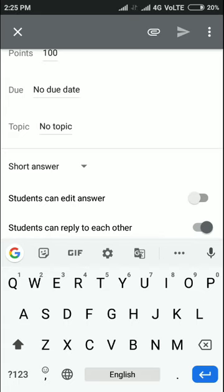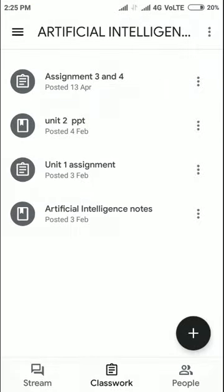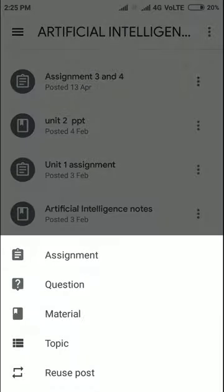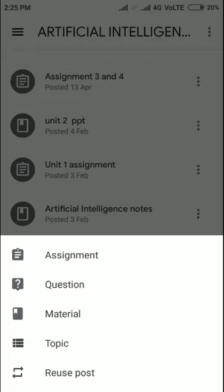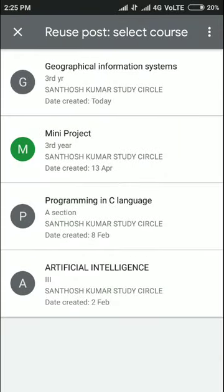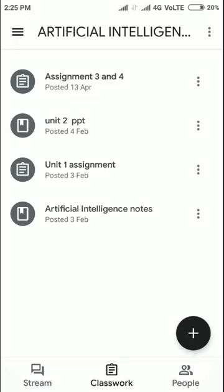You can also create questions so students can submit answers, edit their answers, and reply to each other. You can share materials and post topics as well. If you want to reuse a post across multiple classrooms, you can use the repost option.